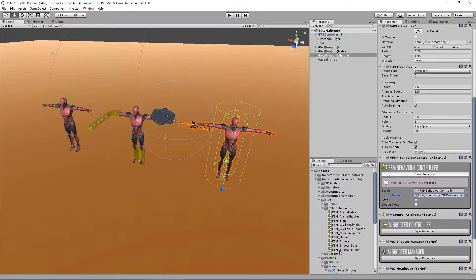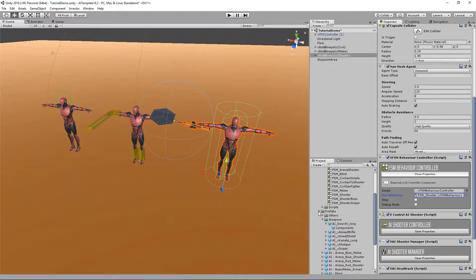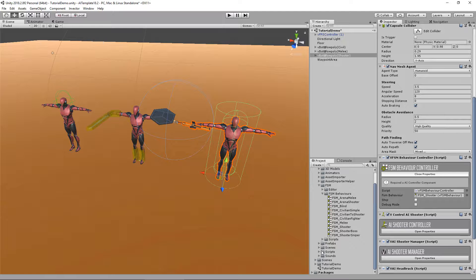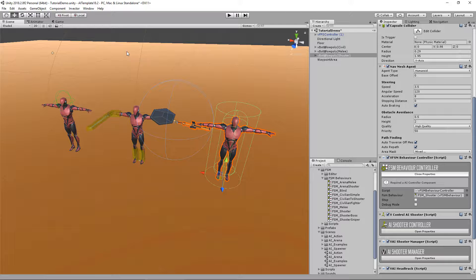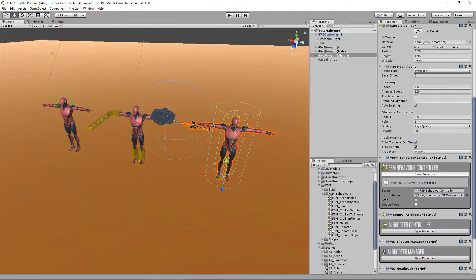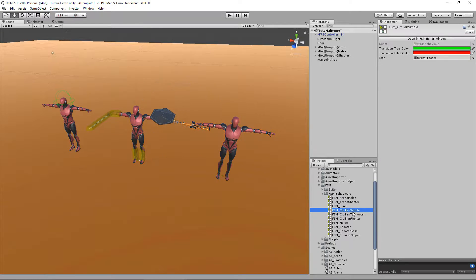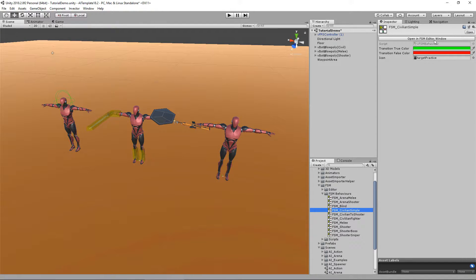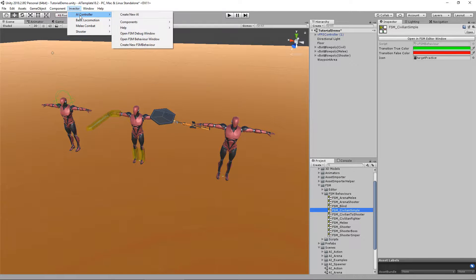We already have several examples that are all used on the four demo scenes that come with the AI template. In the current beta version there are plenty of examples here, so let's take a look at a simple one like the civilian. You can open the FSM editor window by clicking here or going to Invector AI Controller, Open FSM Behavior Window.